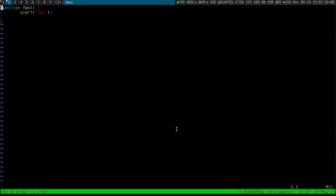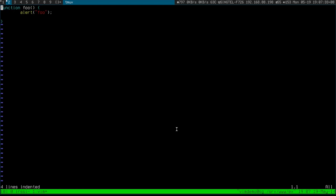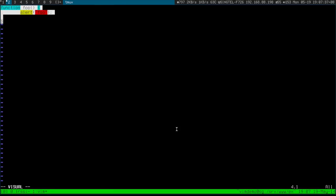Without installing anything, you can actually format code by just highlighting it with V and pressing equals. But sometimes it does a terrible job. It depends how Vim is feeling on that day.